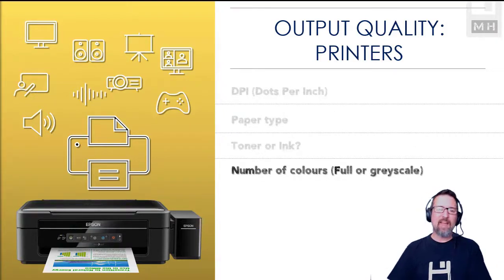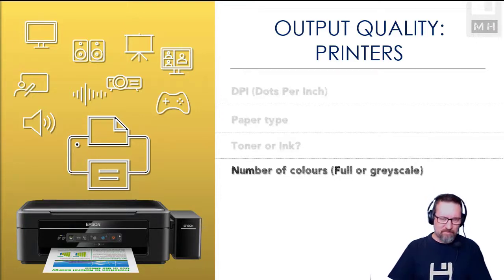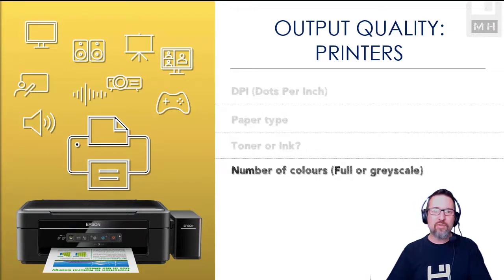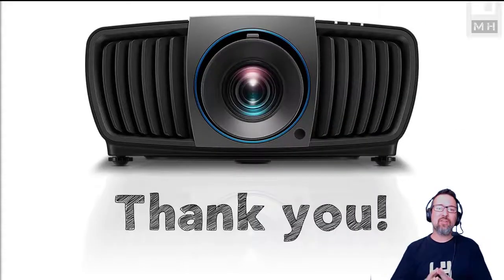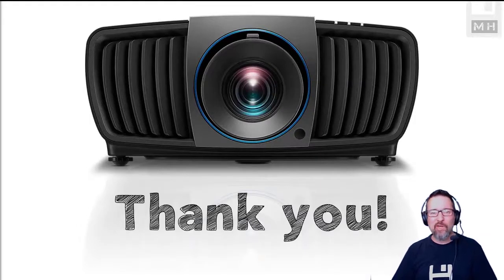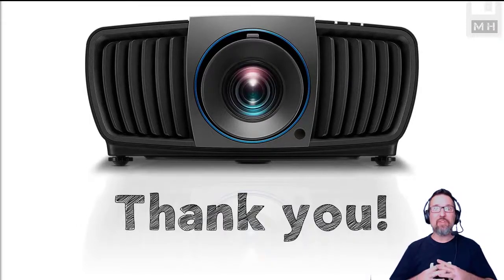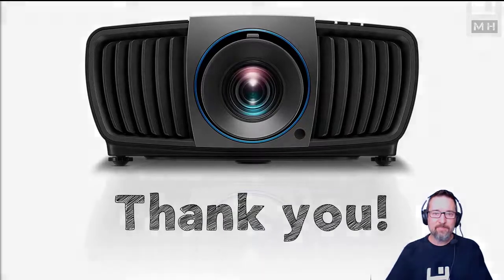And of course, then the number of colors that you're printing. Are you printing full colors, all the colors of the rainbow, or just grayscale? Okay guys, thank you. That was your lesson on hardware output and how we measure the quality of various display devices.